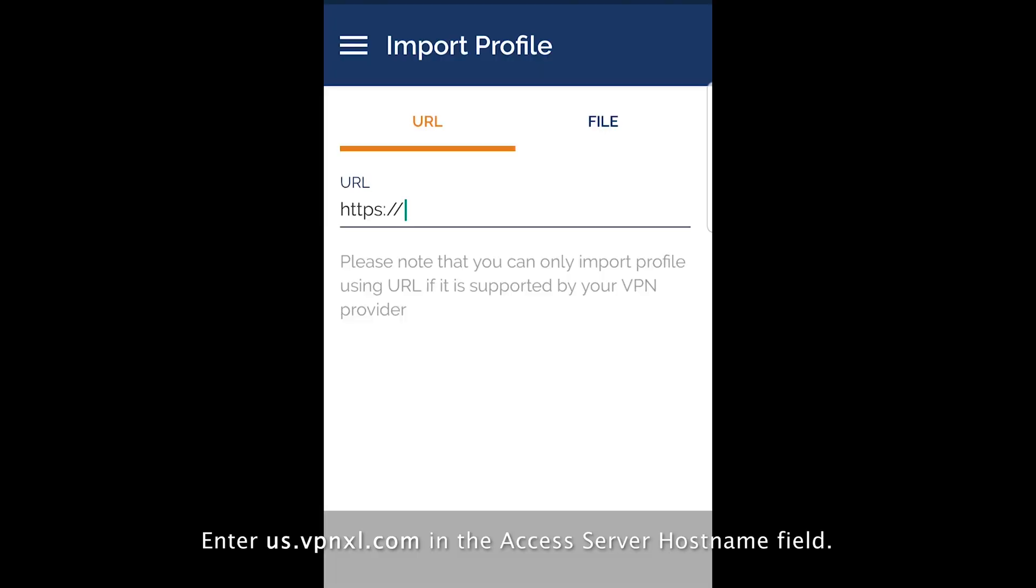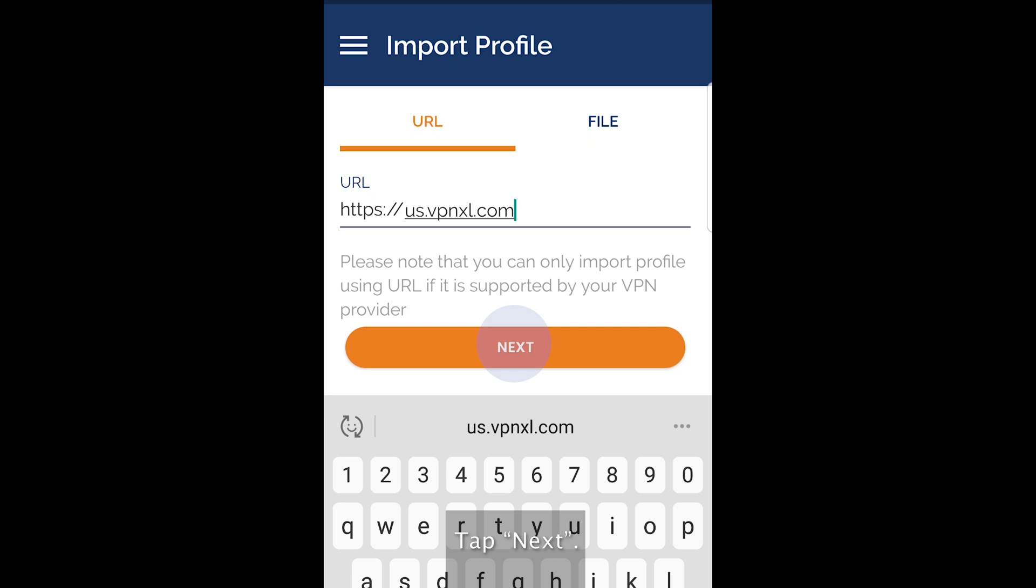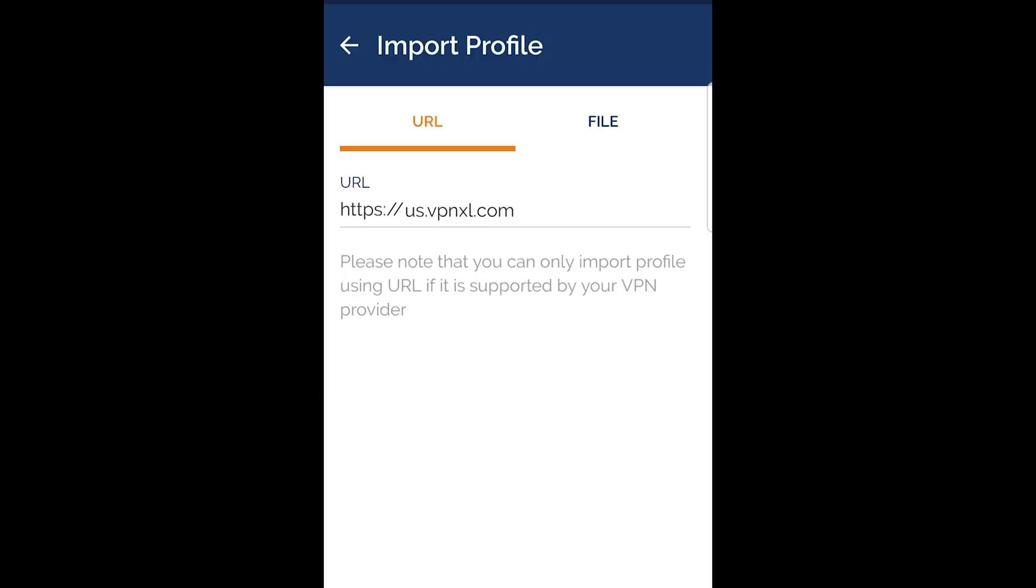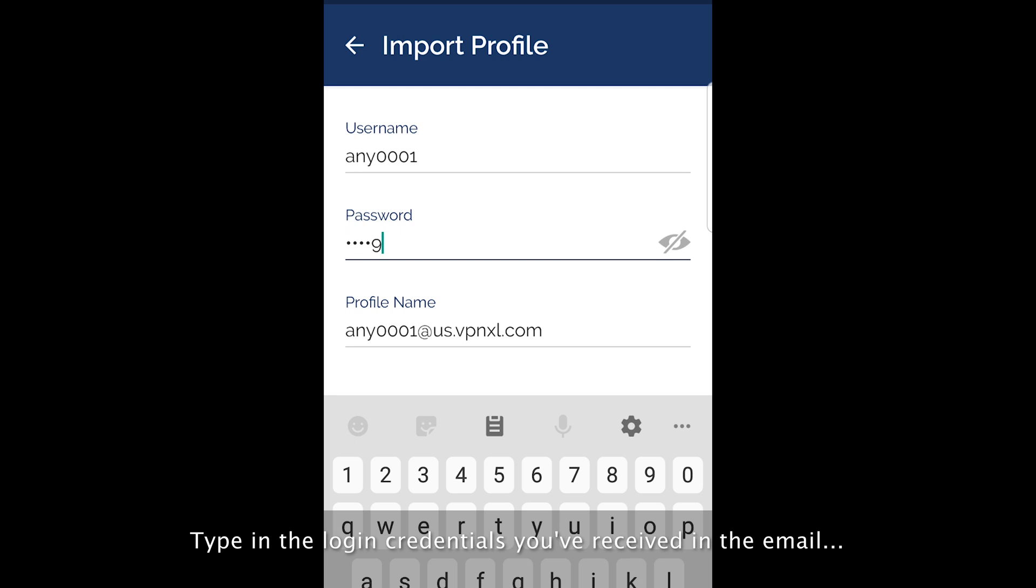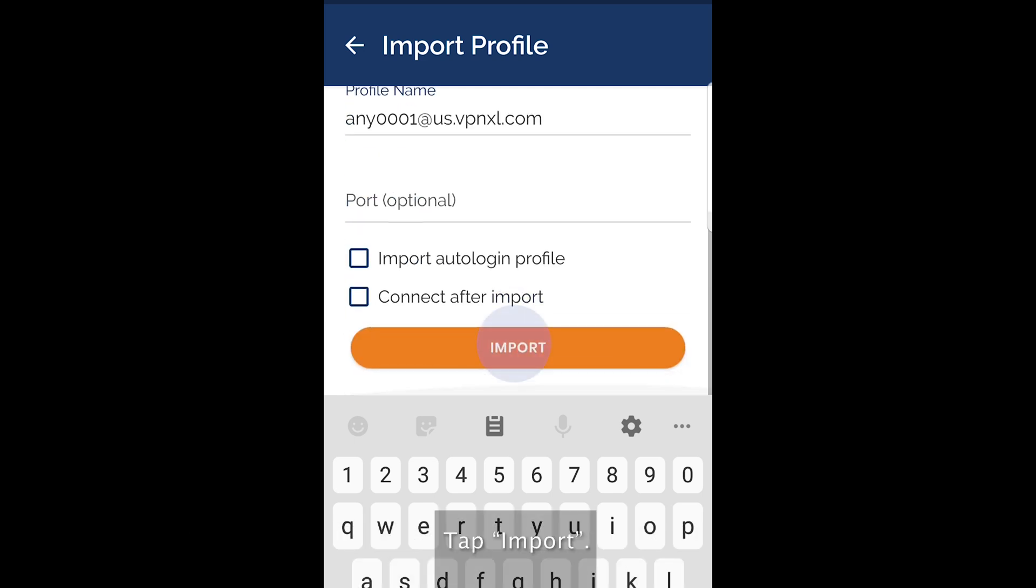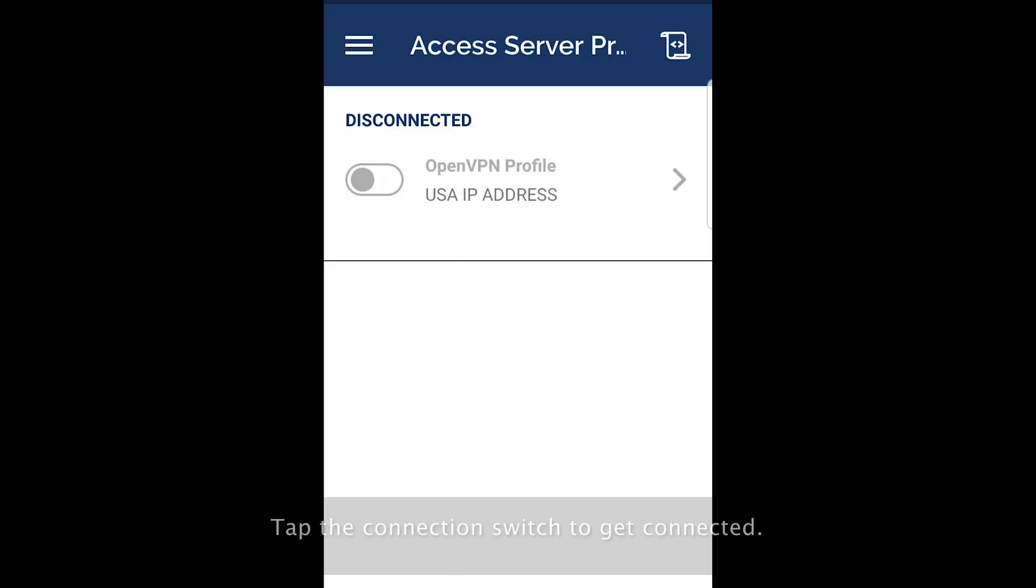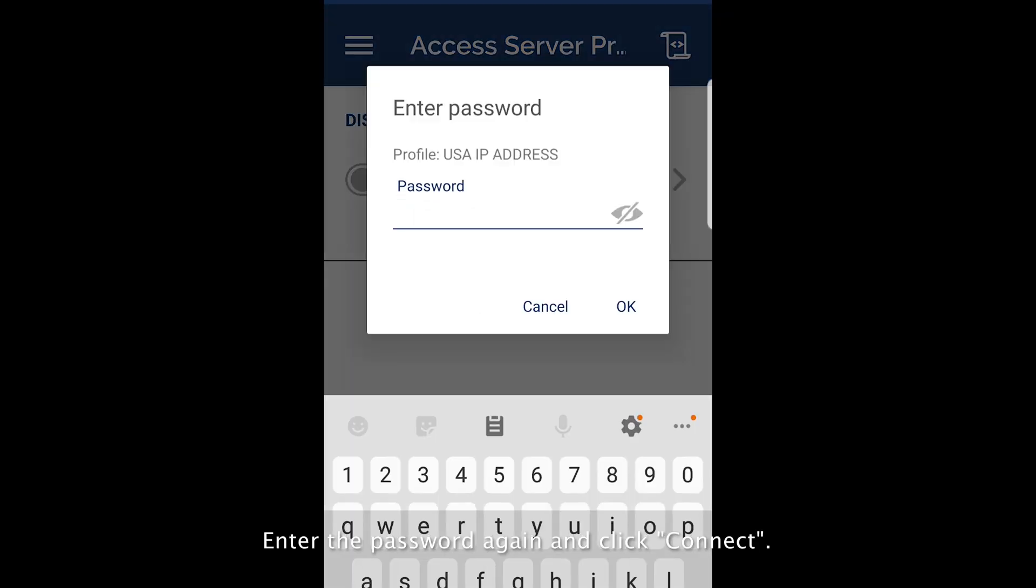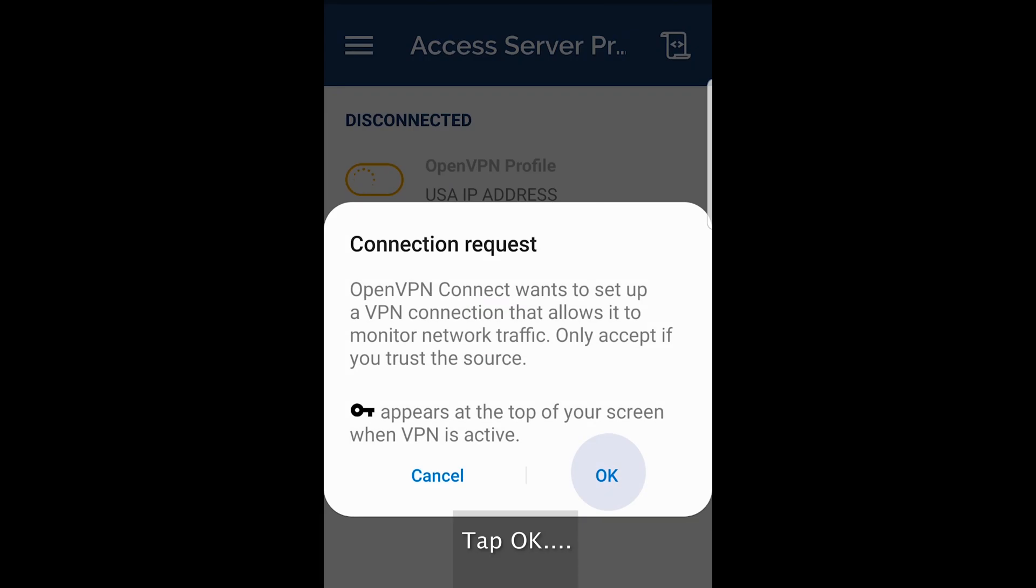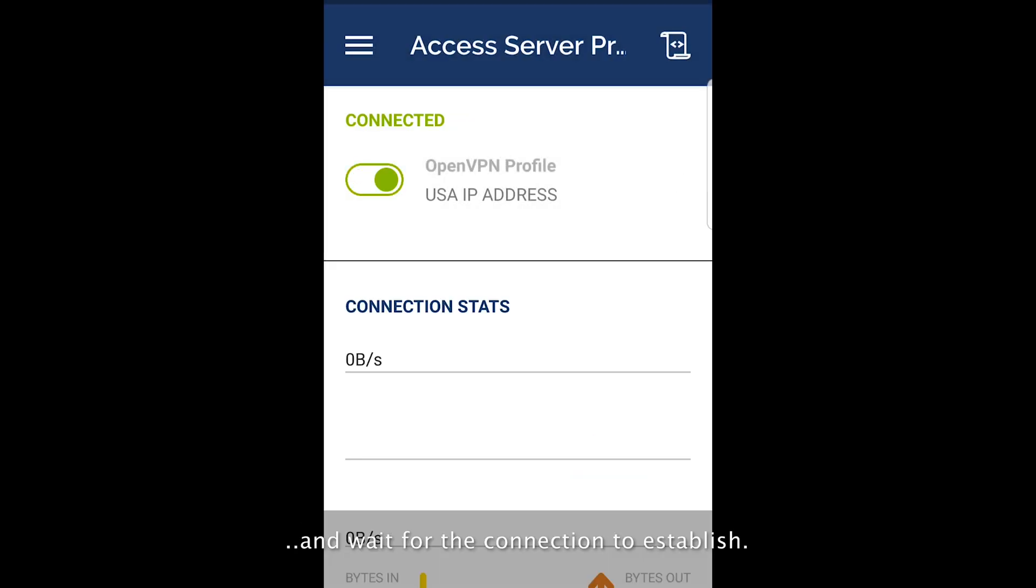Enter us.vpnxl.com in the Access Server Host Name field. Type in the login credentials you've received in the email. Tap the connection switch to get connected. Enter the password again and click Connect. Tap OK and wait for the connection to establish.